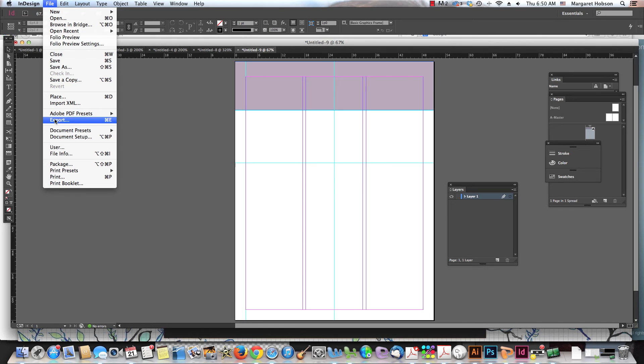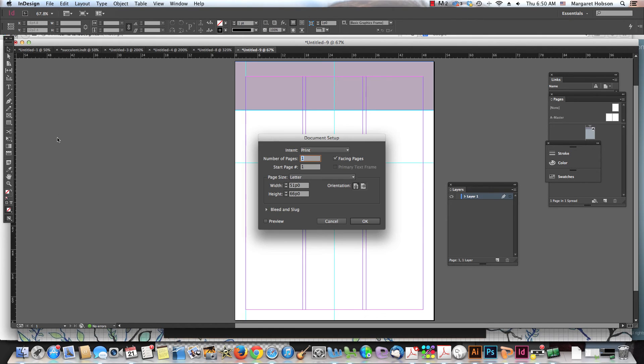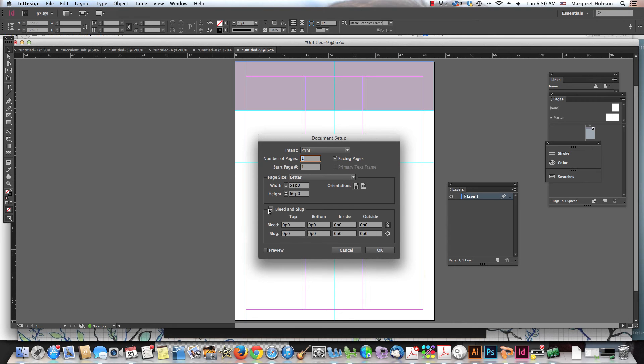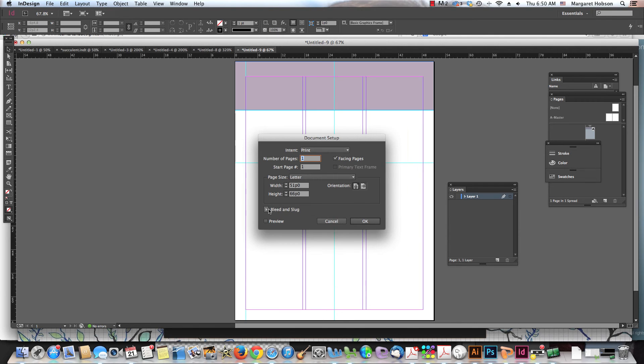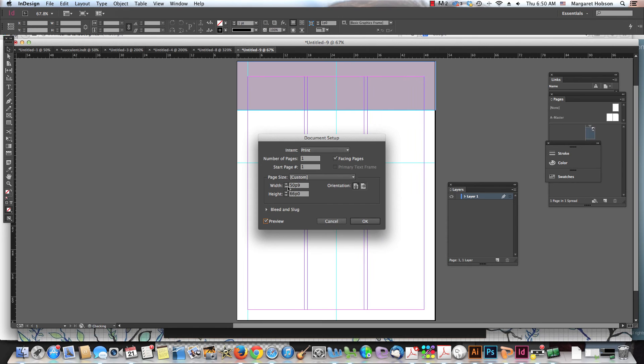I can come on into file and I can come in. We have document setup and we can come in right in here and we can start changing things around a little bit. But in a later video I'll go over the bleed and the slug. But you know, so if we were to come on in here, we were to say we could change the overall size.